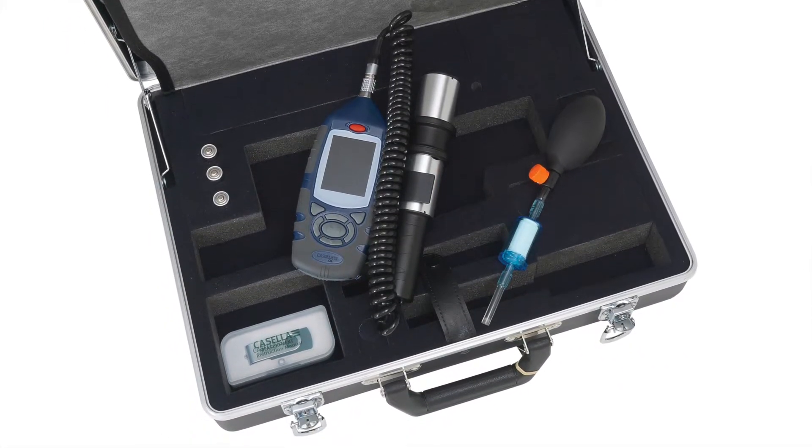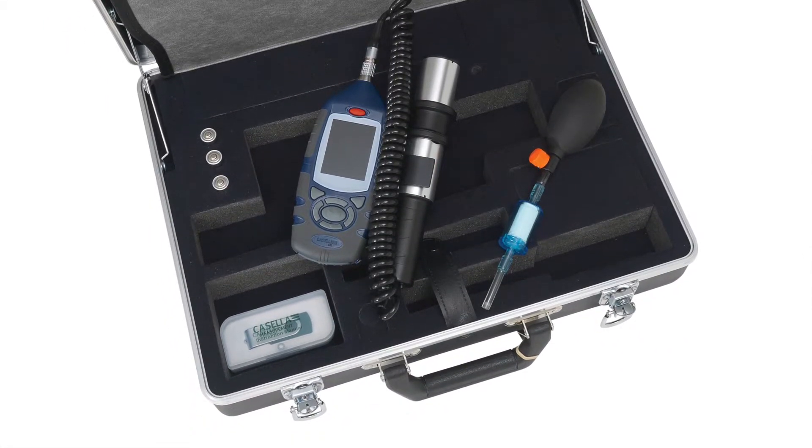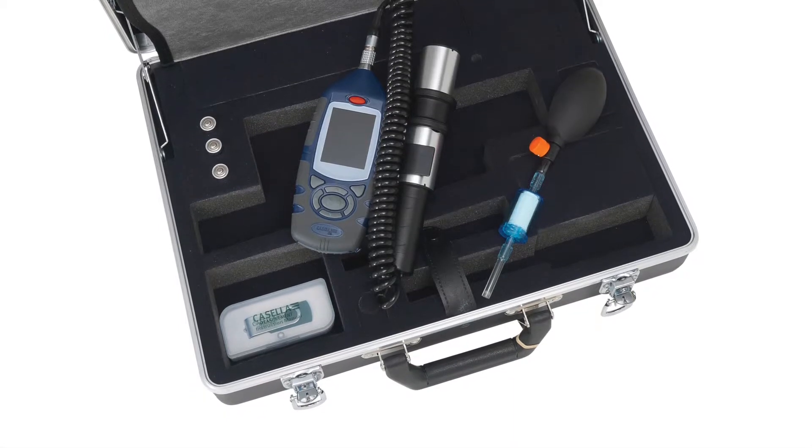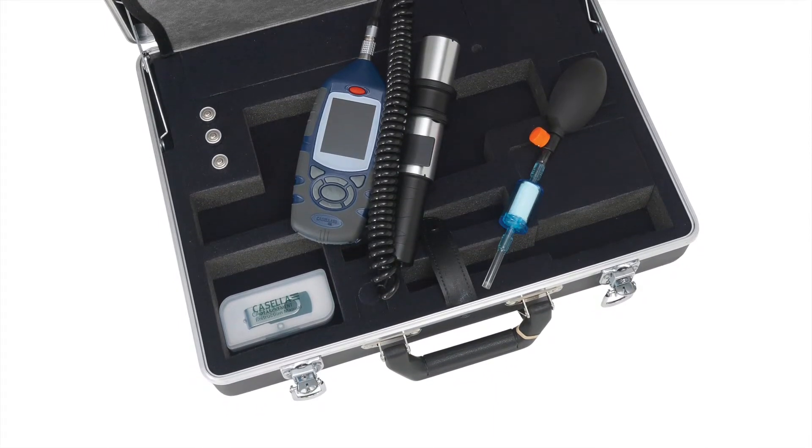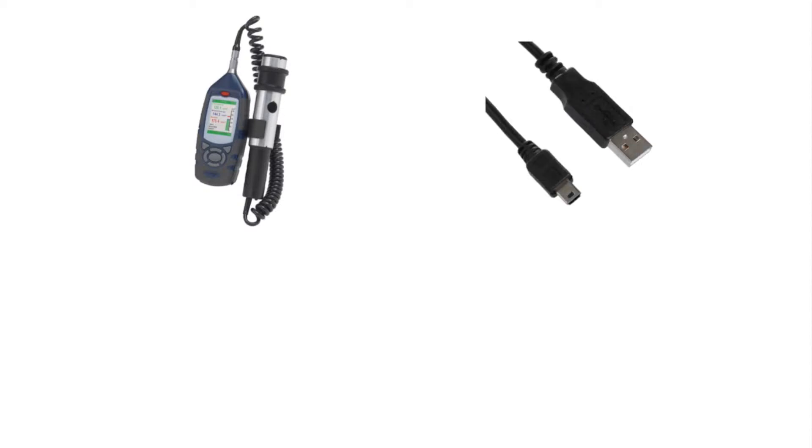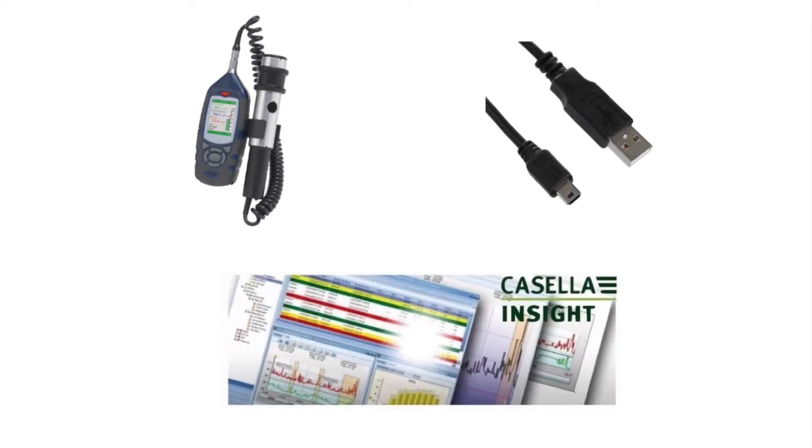Before beginning the download process, please make sure that you have the following equipment available: A Casella Micro Dust Pro, a USB A to Mini B cable, and Casella Insight installed on your computer.